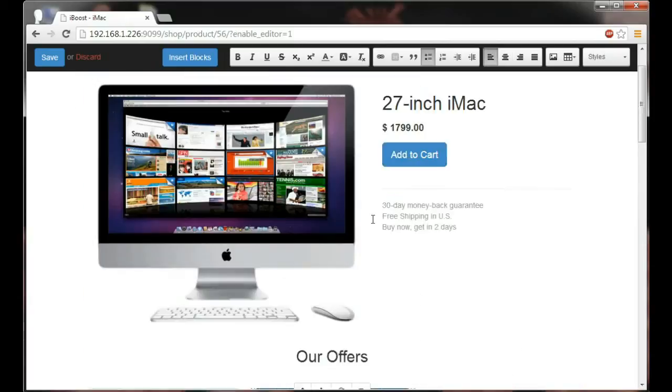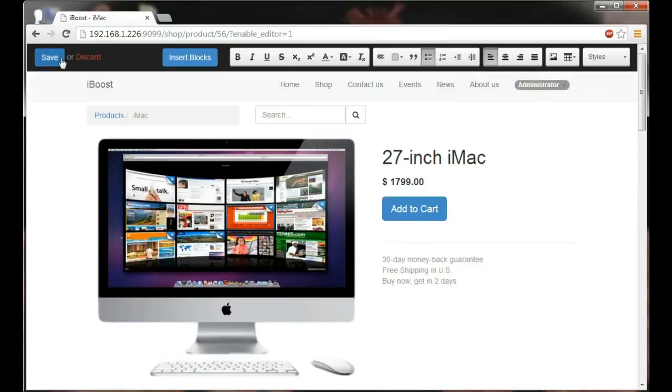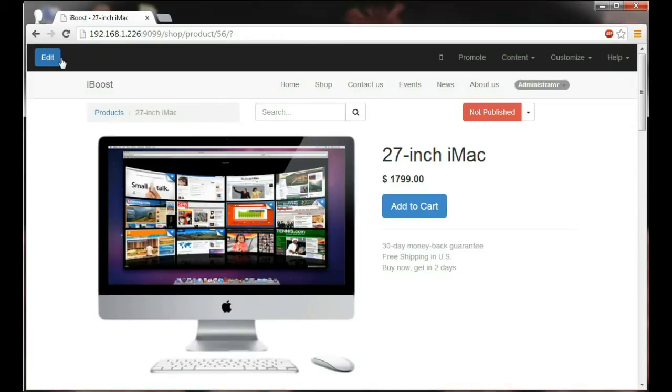To publish it's super simple. Just save your modifications and click on the publish button right here. Just like that you're making it possible for any visitor to purchase your newly created item.